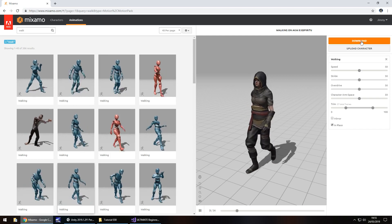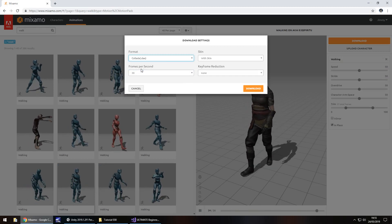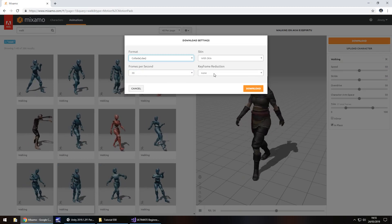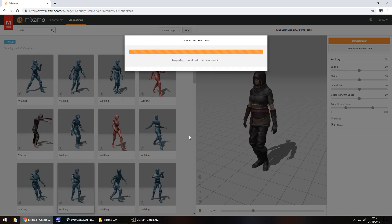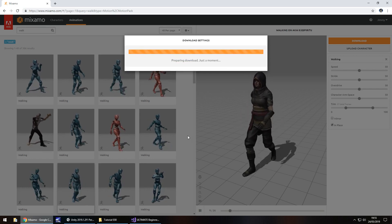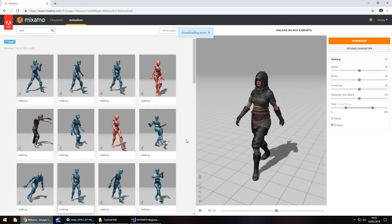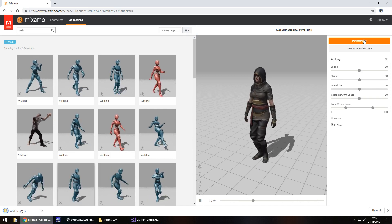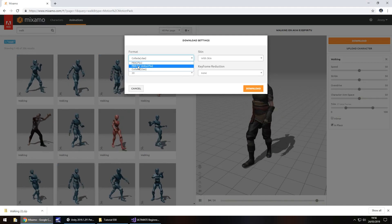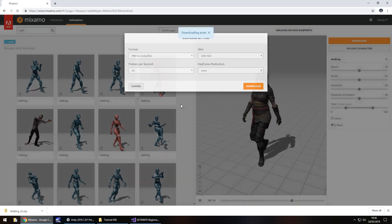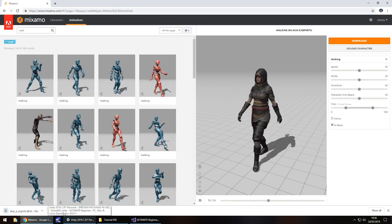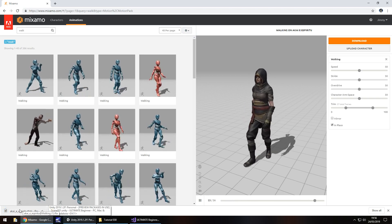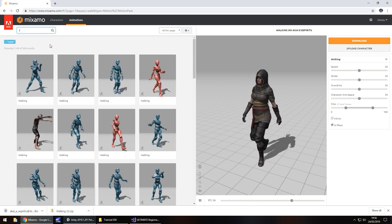Next go to download and the first one you'll need to choose is collada with skin, 30 frames per second and no keyframe reduction, then click on download. It will take just a moment to prepare itself and it will then download. Next thing we need to do is press on download again and change the format to FBX for Unity and then re-download again. All this is doing is we're now downloading the model. The first download was the textures for the model. So this one is the model and the animation.